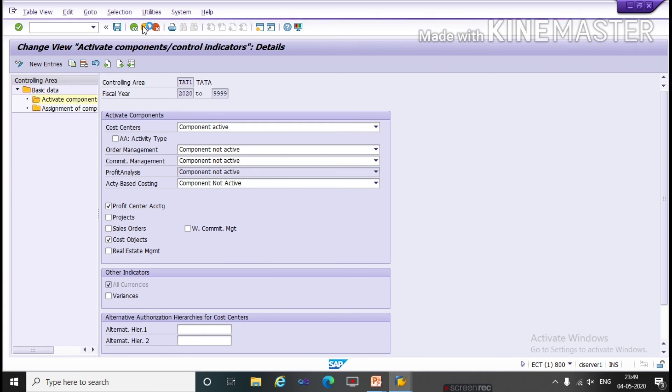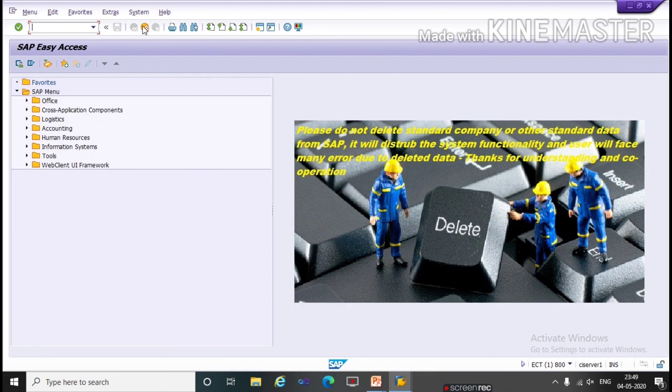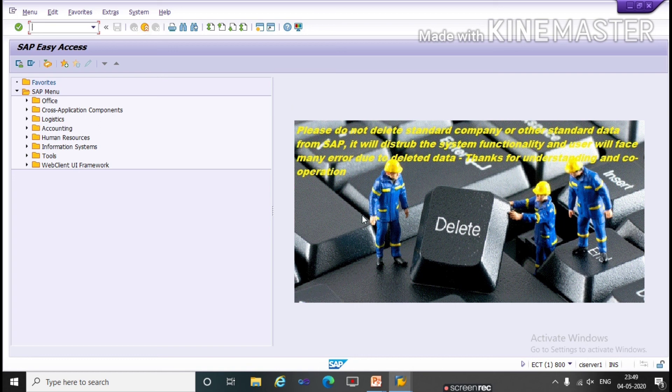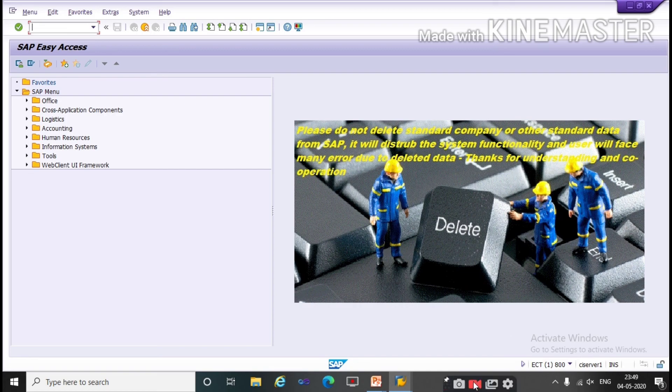So this is the way to assign your company code with a controlling area. If you like the video please subscribe to our channel and share with your friends. Thank you. Have a nice day. Bye.